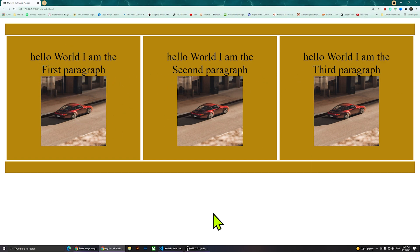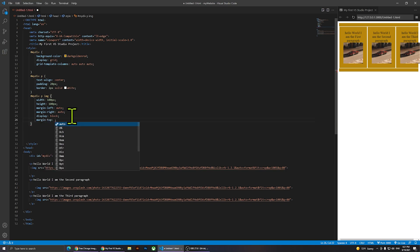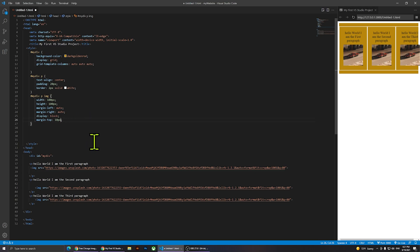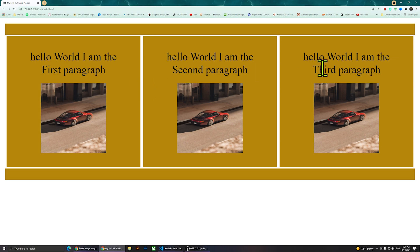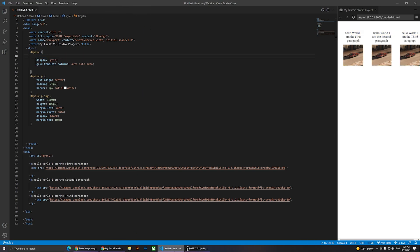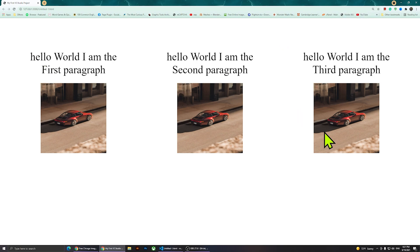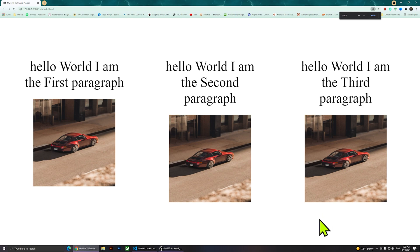If I want a little space between the image and the text, I can go to the image selector and add margin-top: 10px. After saving and refreshing, there is now some space there. The only thing I don't like is the background color, so let's remove that and refresh — and we have three paragraphs next to each other with images. That's basically how you do it. I hope this video was helpful — if you have any questions, let me know in the comments. Thanks for watching and I'll see you in the next video.